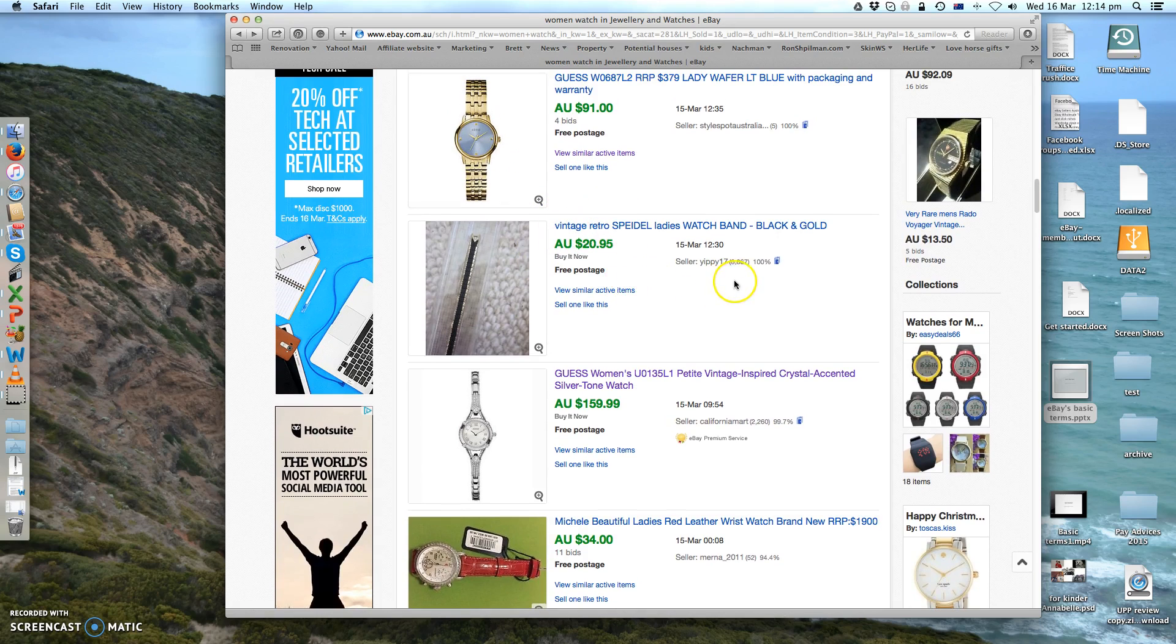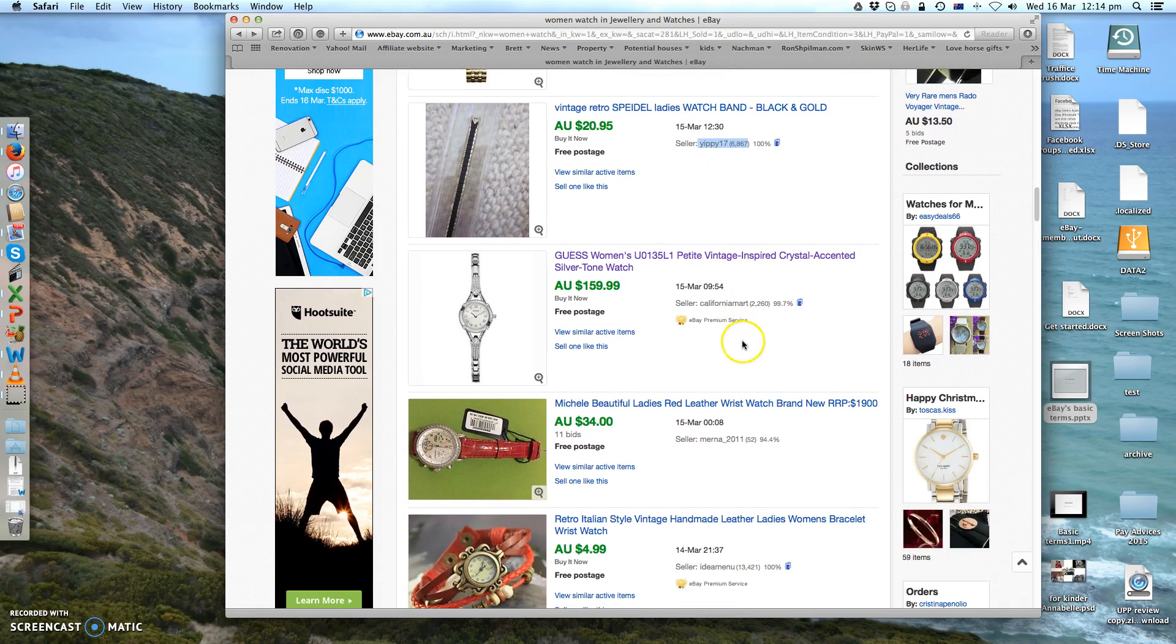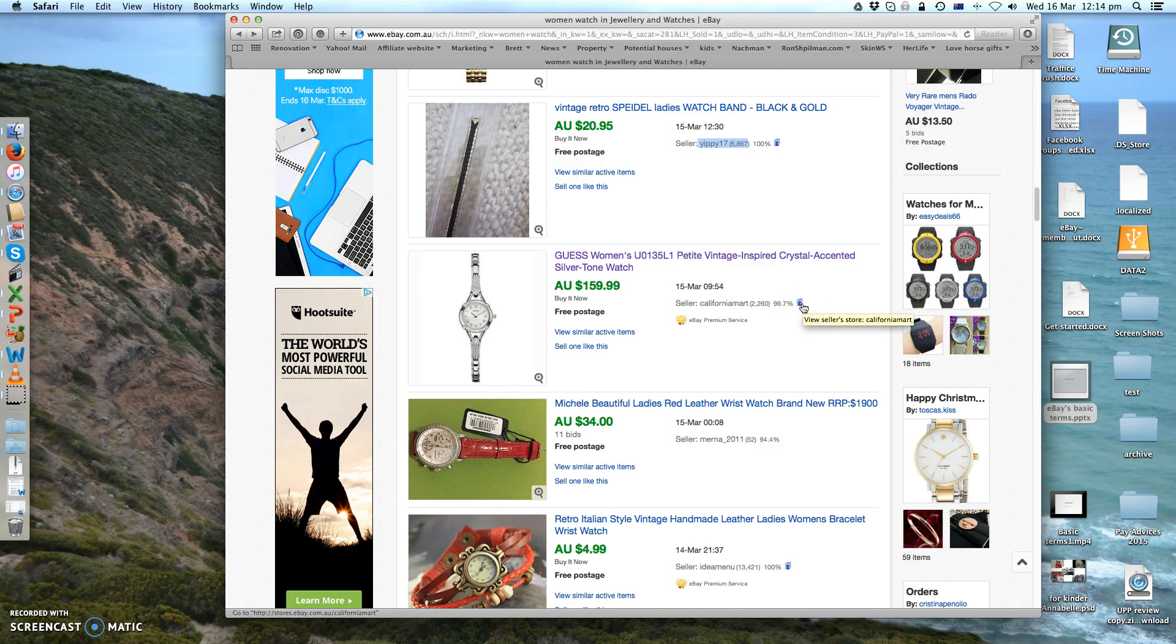Or go into their store and see what else they're offering.